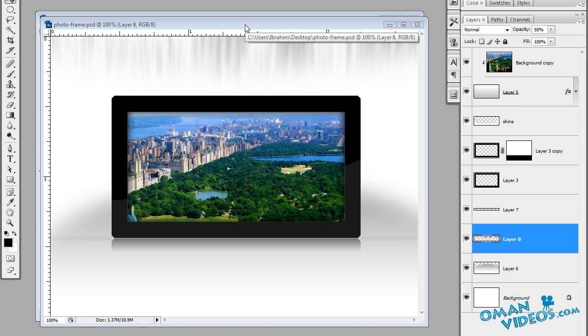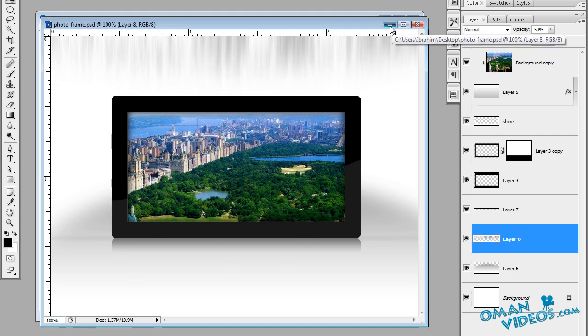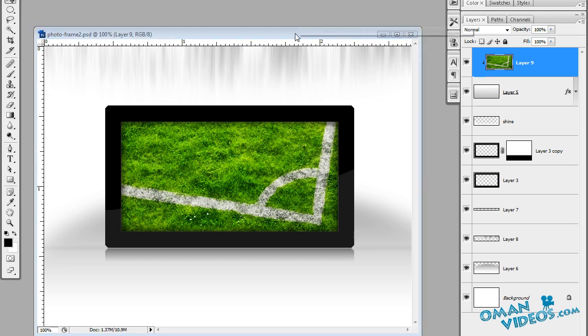Hello and welcome to this video tutorial. Today I'll teach you how to create a simple photo frame effect. You can see this is what we have as a completed version, and using a different image, this is what I got.